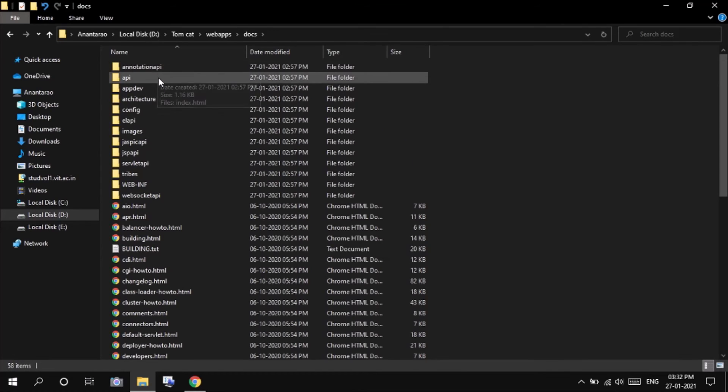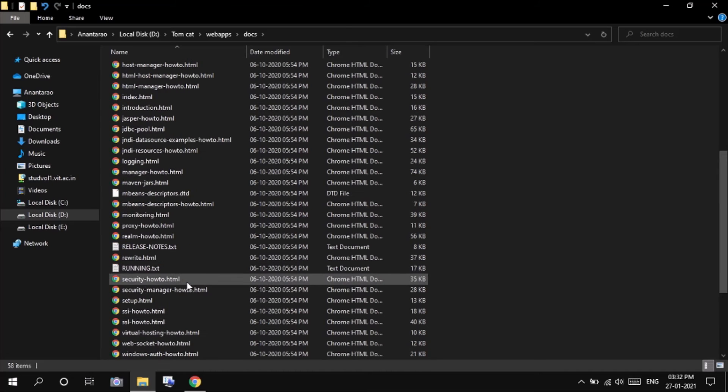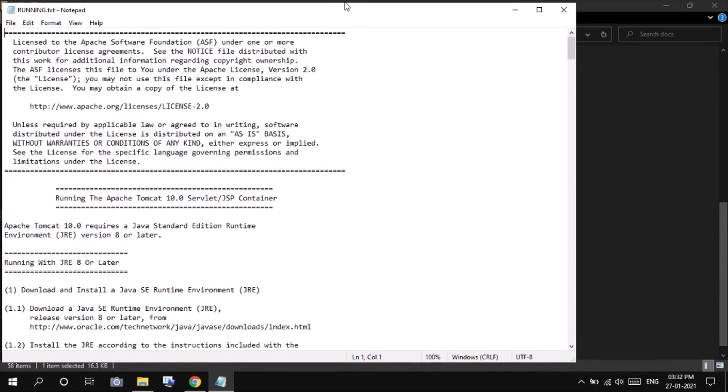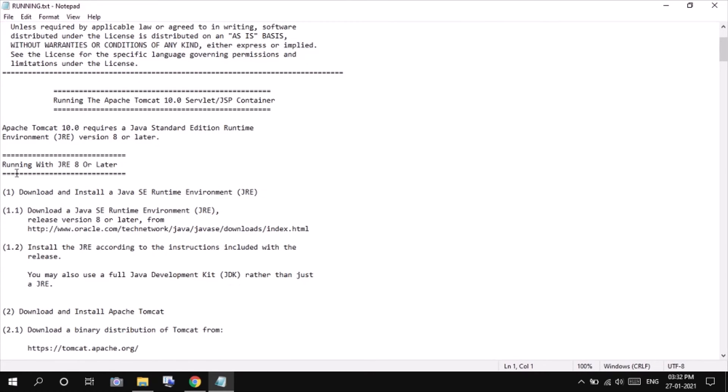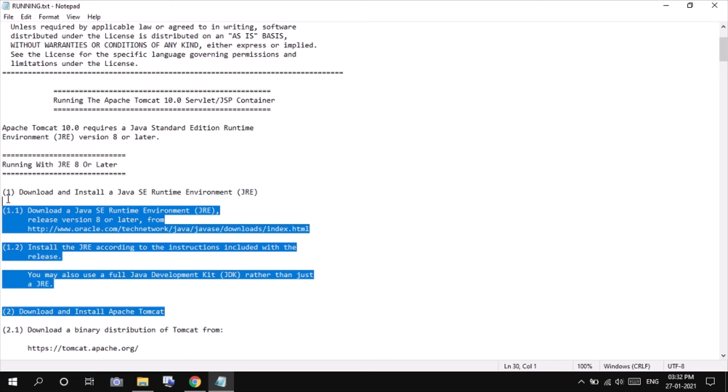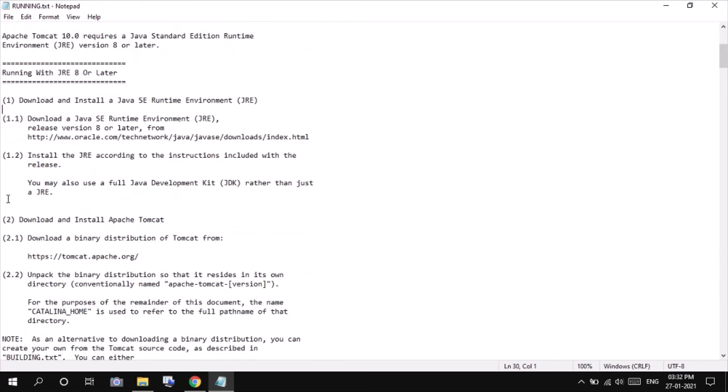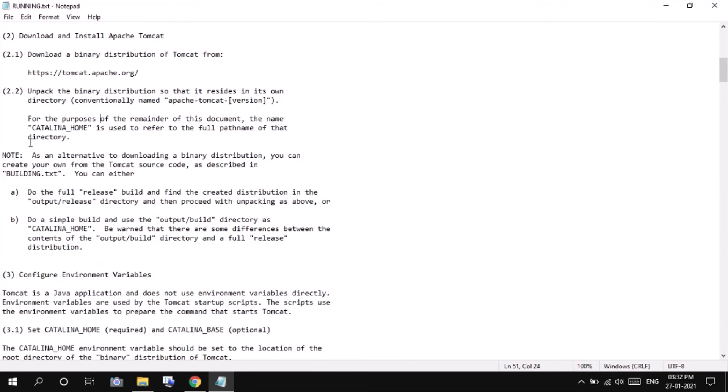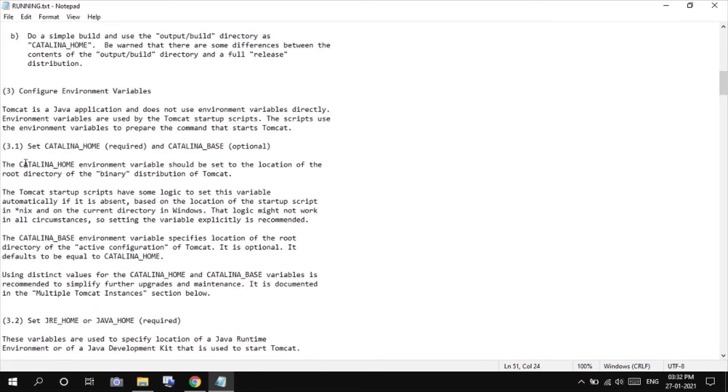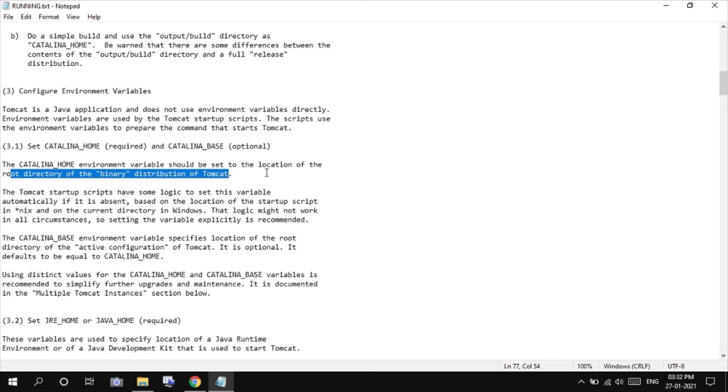Go to docs and here you will be able to see running.txt file. After opening this file, we will be seeing the whole procedure for configuration of the JRE required, the Apache Tomcat configuration. We will be following this and we will be setting the Catalina home that is required for the Apache Tomcat to run. So the Catalina home should be set to the location of the root directory of the binary distribution of Tomcat. So we will be doing the same.